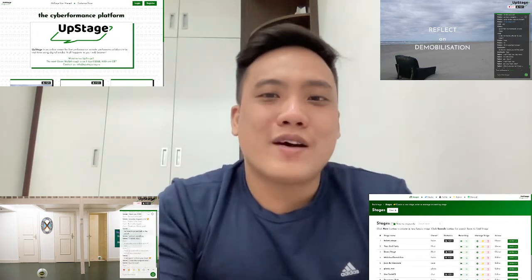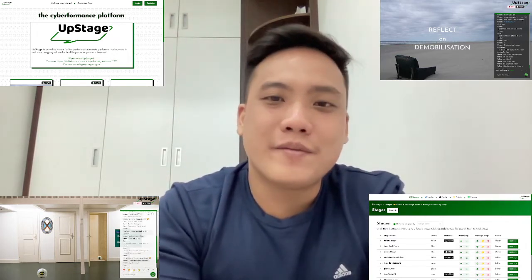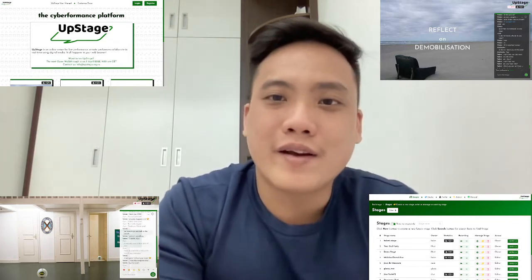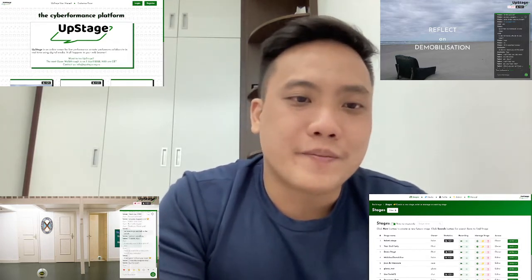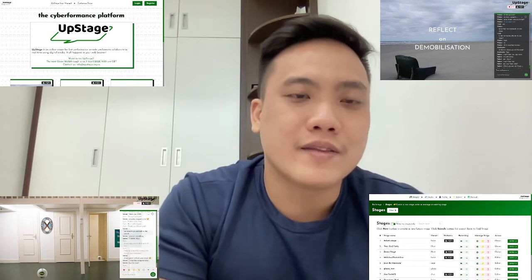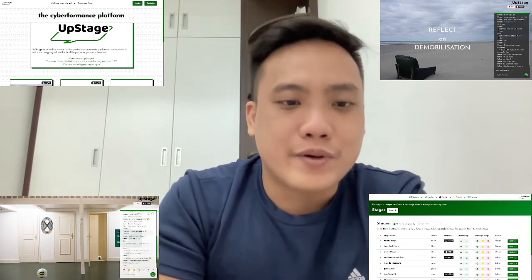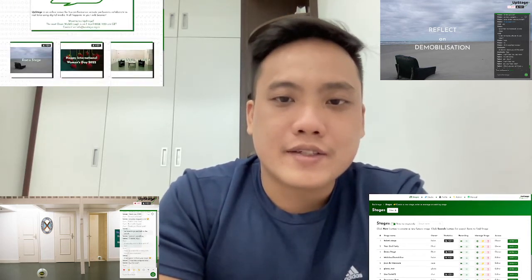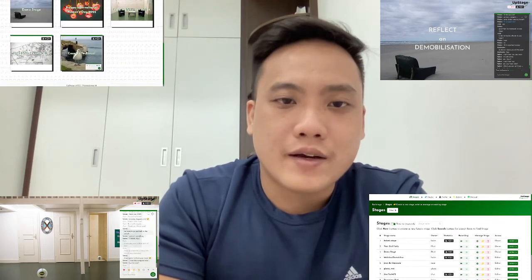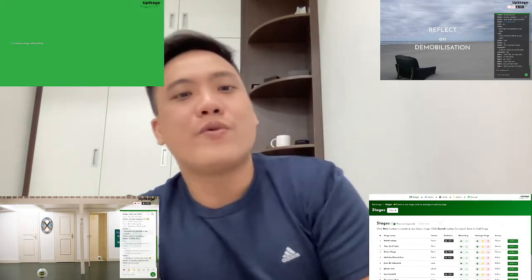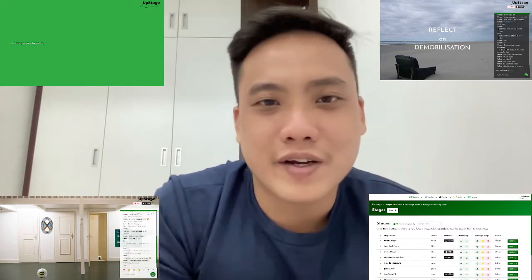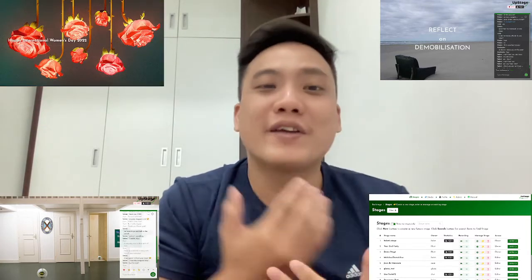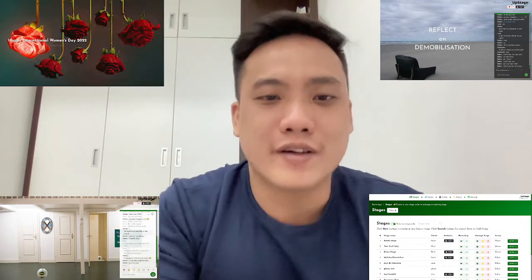Like this one — I've prepared it for you. It's called 'Reflect on Demobilization.' I created this on International Women's Day to celebrate it as a small gift to our Upstate founders.